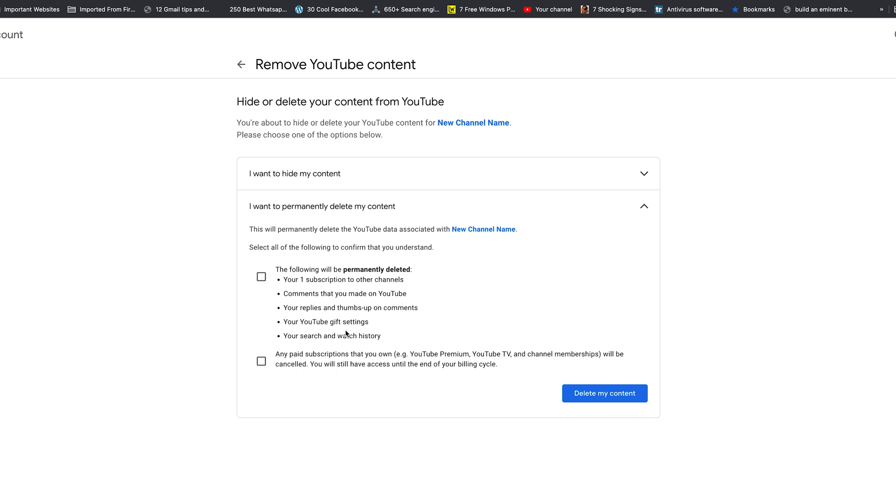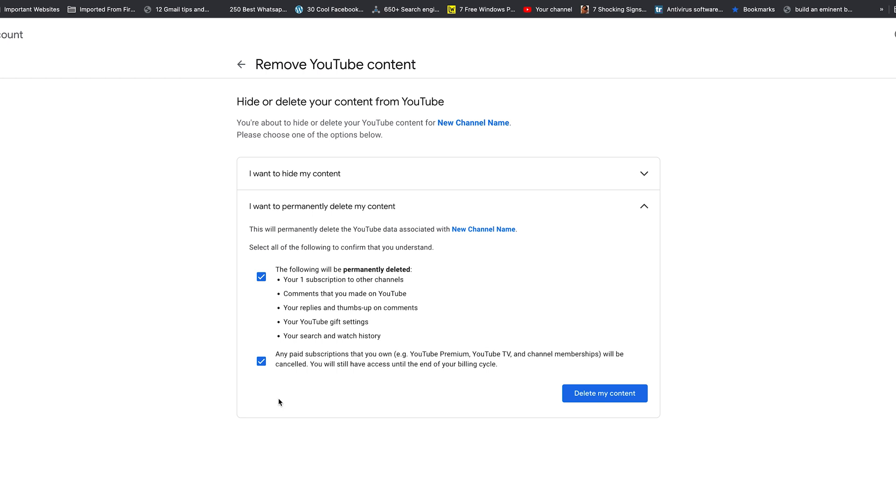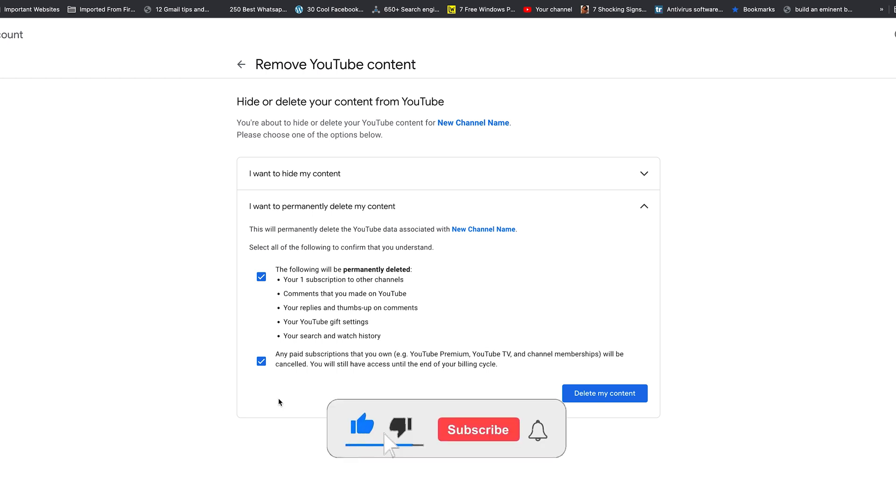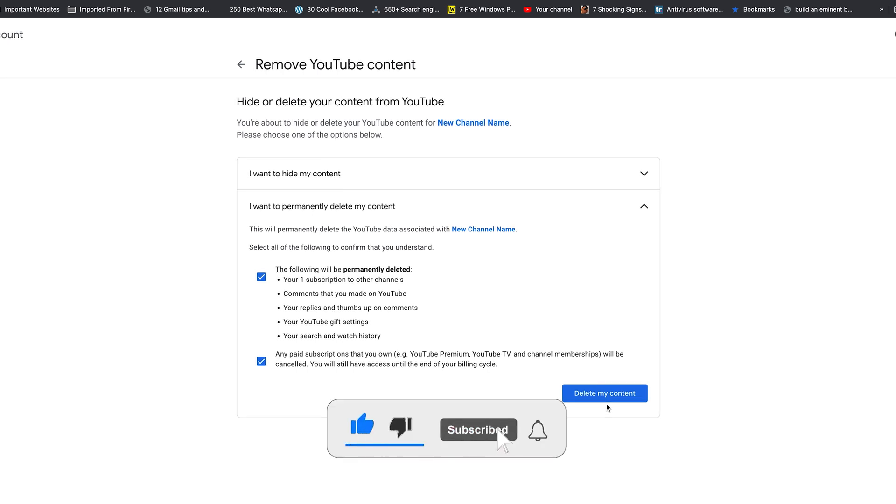You need to confirm that, and also note that any paid subscriptions using this channel, like YouTube Premium or YouTube TV, will be cancelled when you delete your YouTube channel. Make sure you check that as well so you don't keep getting billed for things that do not exist.